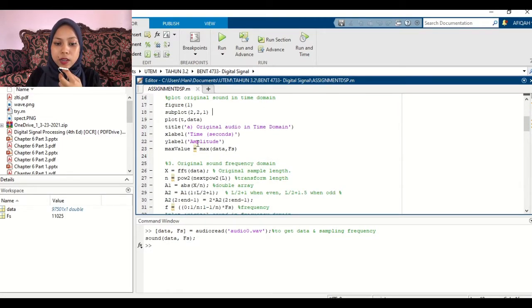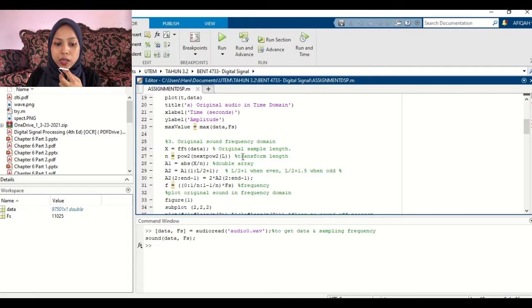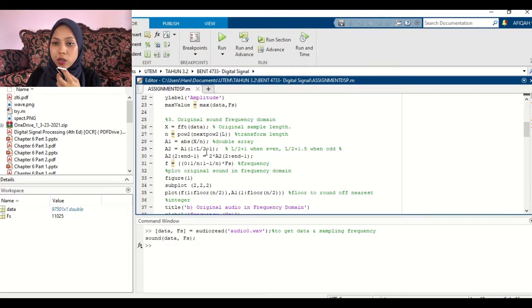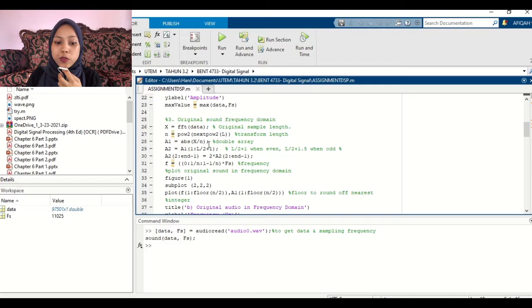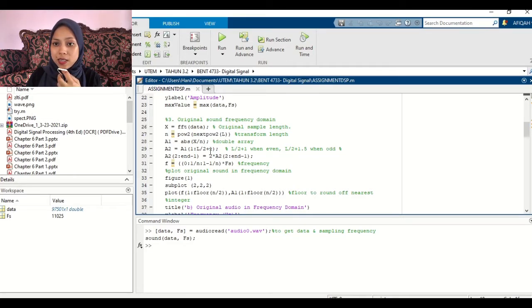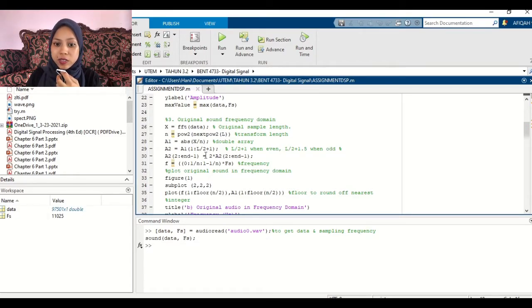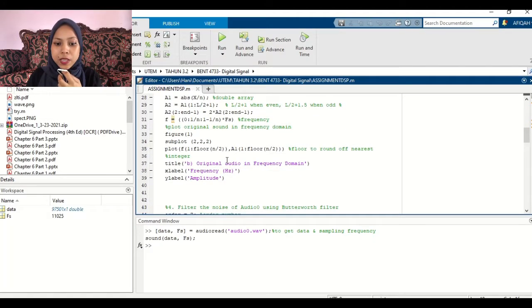Now we upload the time domain and the frequency domain. For the frequency domain, we are using FFT. If you want to know, FFT is decomposing a signal into discrete spectral components and offer frequency information about the signal as a result. We will see later.